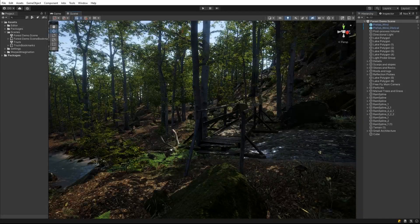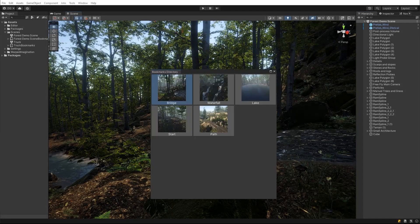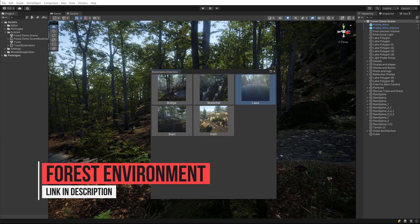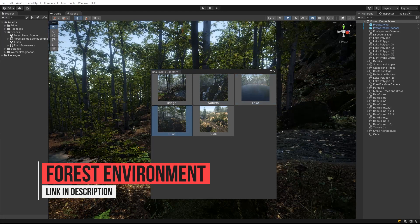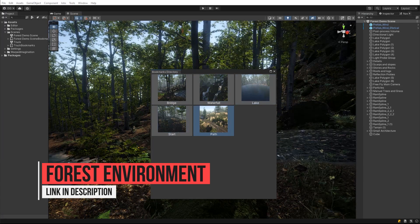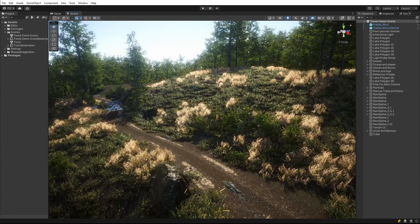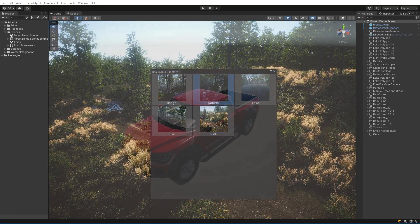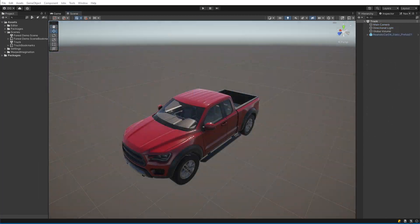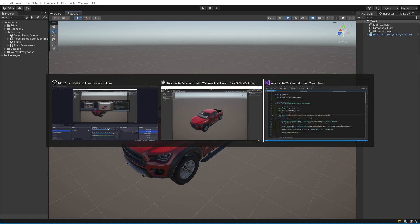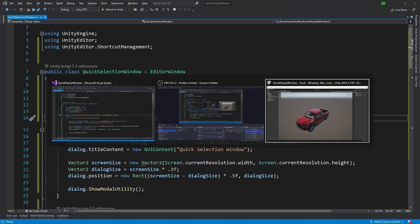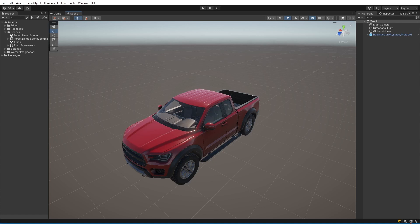A few weeks back, somebody made a feature request for the bookmarks tool that I have in the Unity Asset Store. It was to make selecting a bookmark super quick by utilizing the same sort of method as the Alt-Tab system on Windows. If you're not familiar with this system, here is a short preview of it in action. The question is: could we recreate this in Unity? Well, I wouldn't have made this video if we couldn't, so let's get to it.